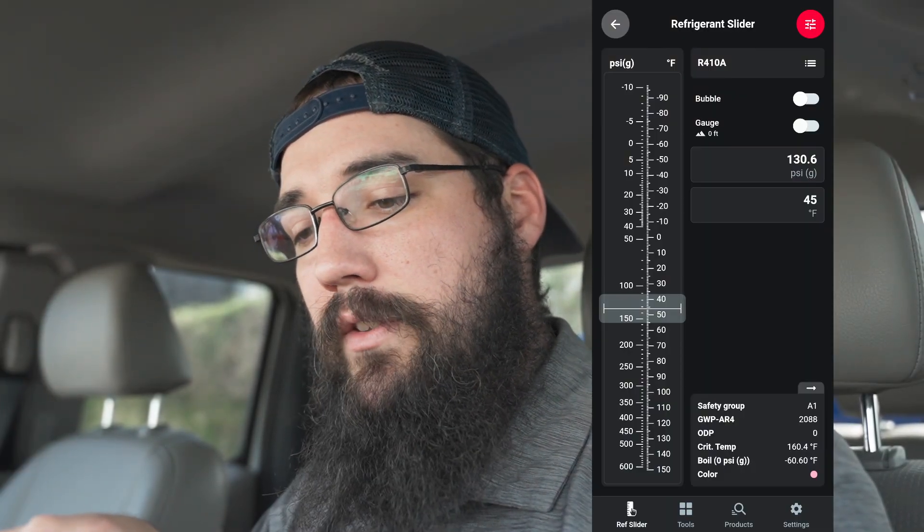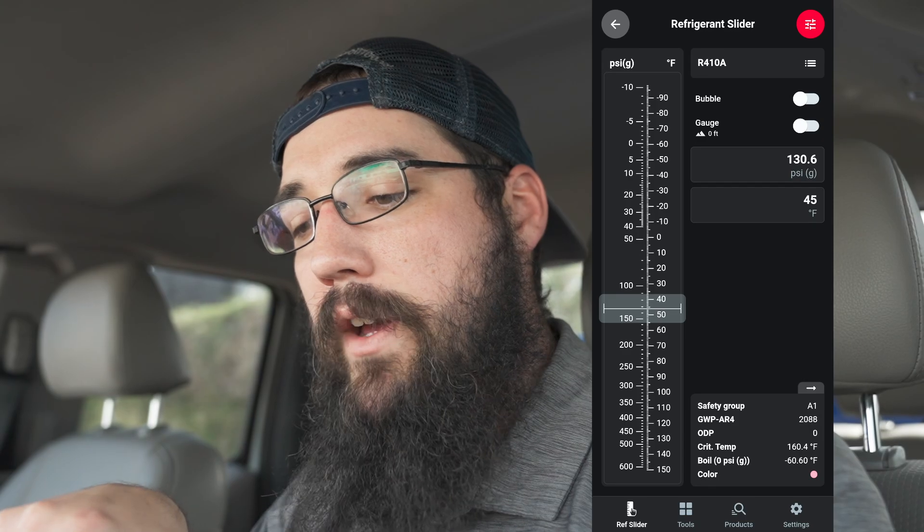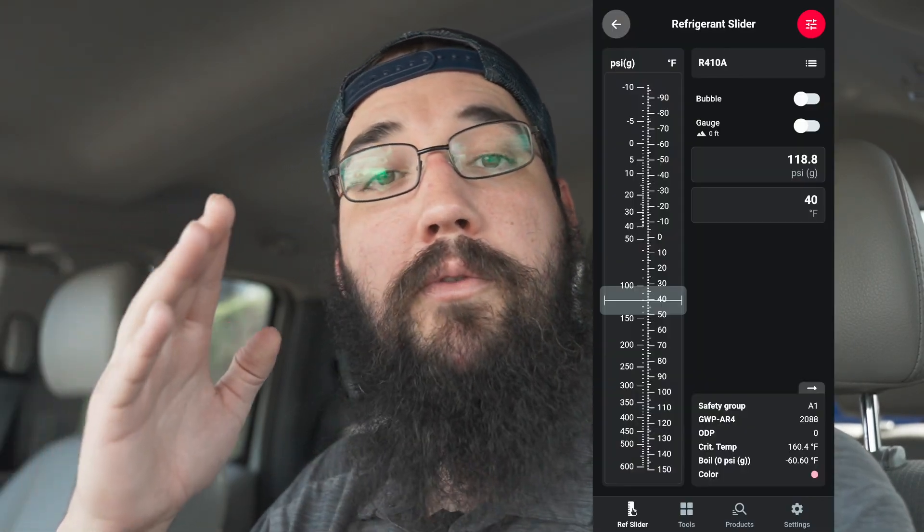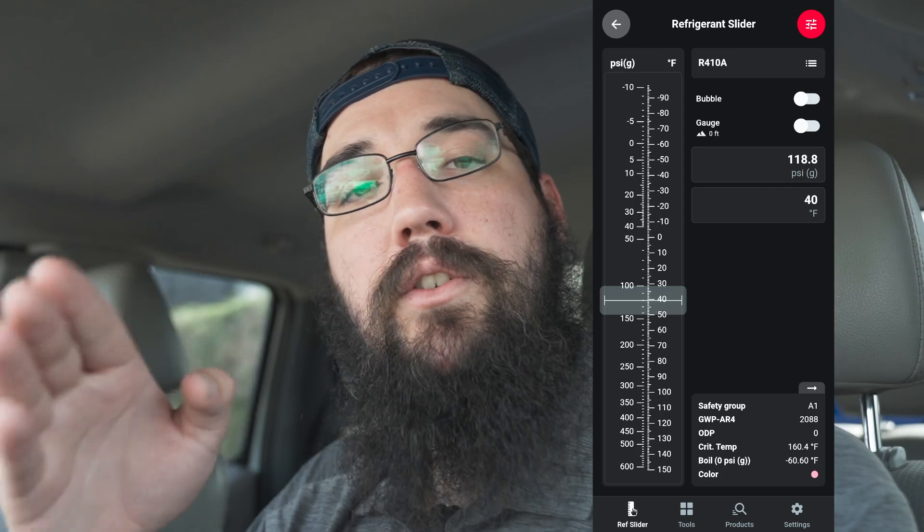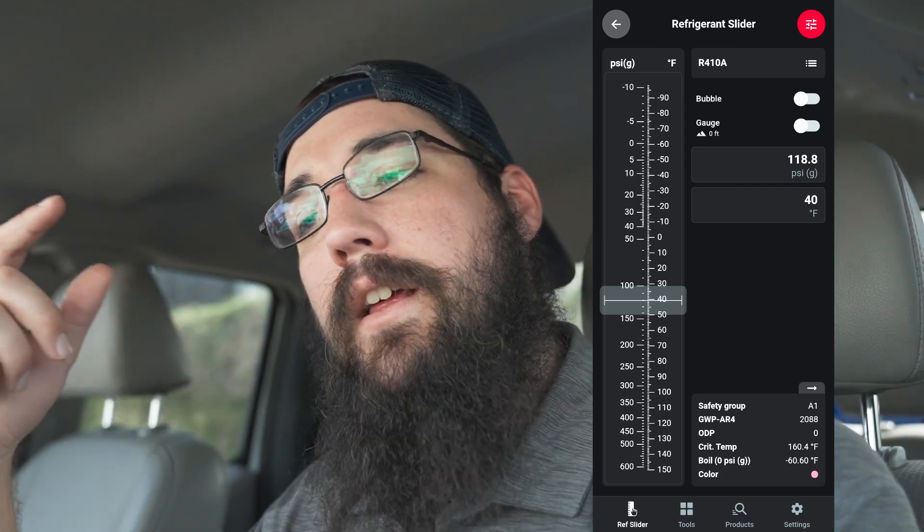At 40 degrees saturation that's 118 PSI on the gauge for 410A. If I add 5 degrees to get to 45 degrees saturation, that puts me at 130 PSI. So setting a 5 PSI dead band around that — by the time I get to a load of say 75-degree return air, I'd have room to stage up the circuit the way I want to.